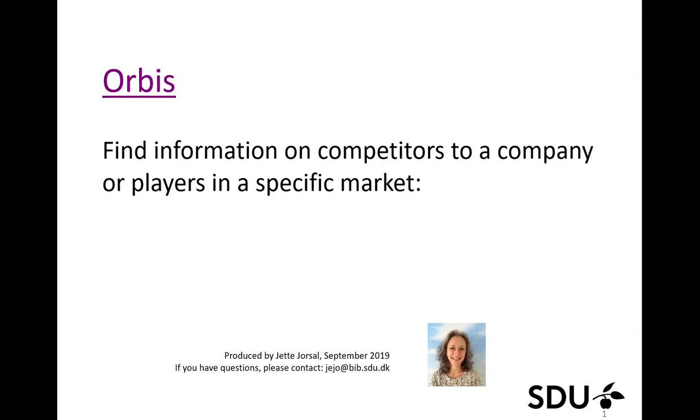Hi, my name is Edi Djosen and I'm a librarian at SDUB. I would like to tell you about the database Orbis and how you can find competitors to a specific company.